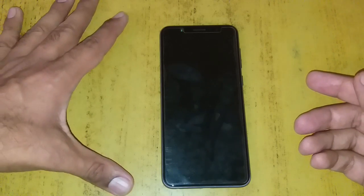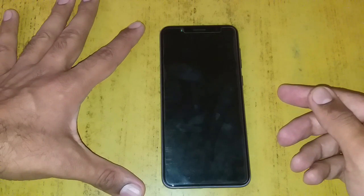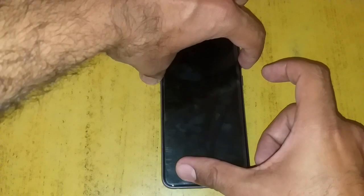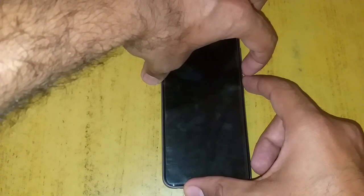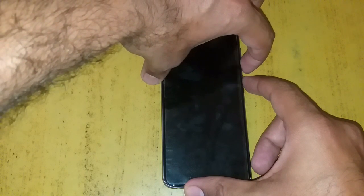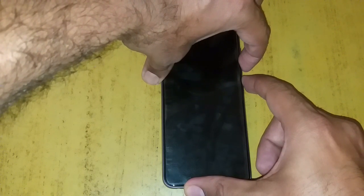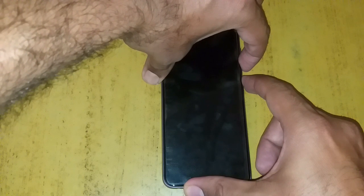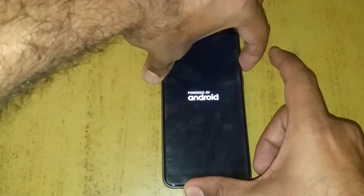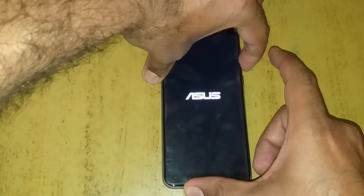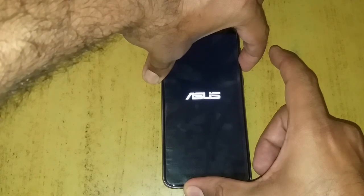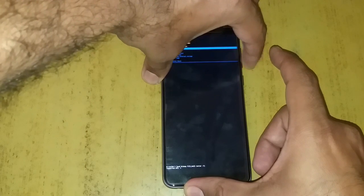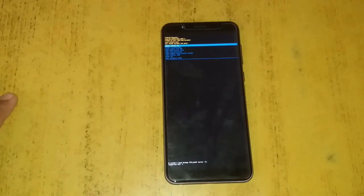To wipe your cache partition you have to enter into recovery mode. For that there is a very straightforward process — you have to push your power button along with your volume down key simultaneously. As soon as your logo comes up, you have to keep pressing volume down and release your power button.